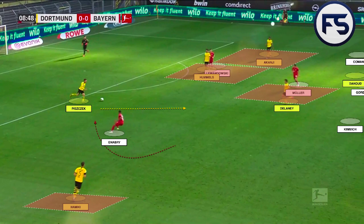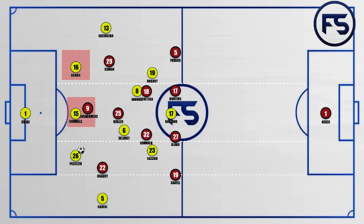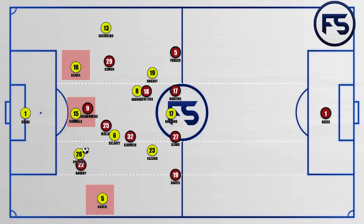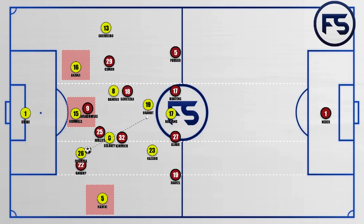When the ball is at the centre-back and Gnabry arcs his run to prevent the pass coming to the right wing-back, Müller comes in with Delaney and Kimmich also comes in with Delaney, preventing him from playing forward. The other centre-midfielder goes with Dortmund's number eight. This then allows Brandt to come inside into that middle channel to receive the ball. When the pass comes into Brandt's feet, he's got position on the two centre-midfielders who have pressed out.